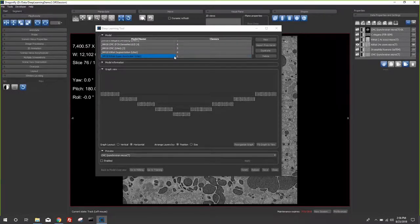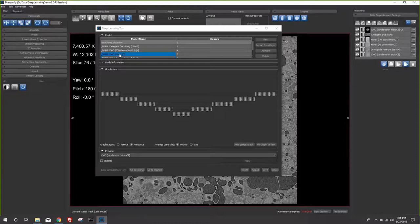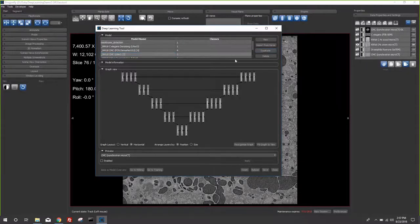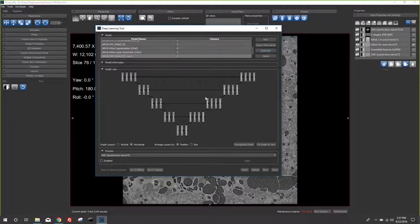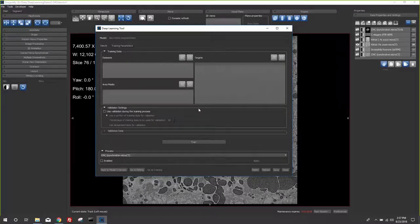To build a neural network model, you often start with an existing one and make a duplicate. For example, I take a model trained on ceramic matrix composites with a UNet architecture, select it to see the topology, and ask for a duplicate. Dragonfly duplicates the entire model in memory and I can name it — for example, 'new KitKat segmentation model.' Then I can go to the Editing or Training panel. The training panel is where you set up and tell the deep learning model how to learn from user examples.